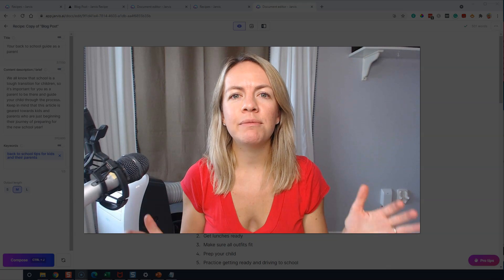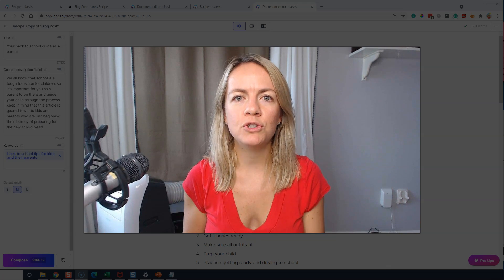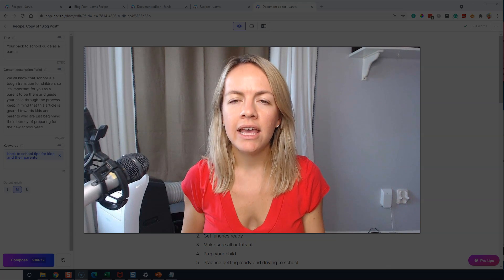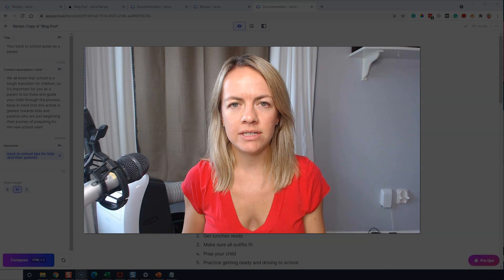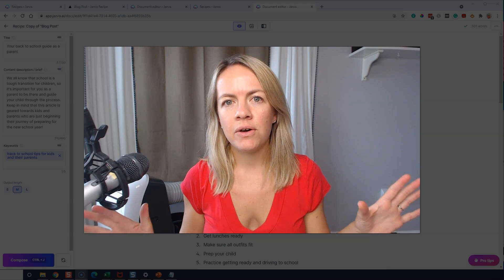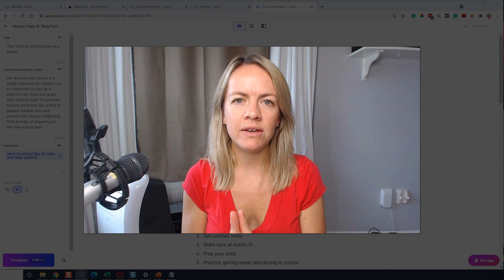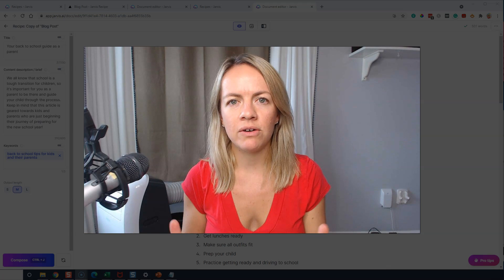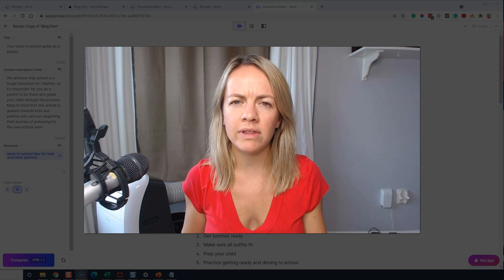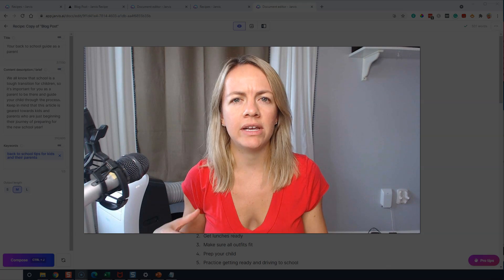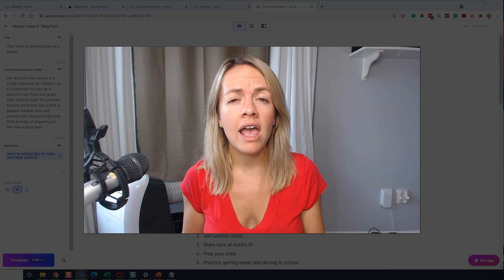Hey guys, Susie here, and I'm going to show you how to write a blog post super easily using artificial intelligence. I might've done some videos on Jarvis already. It's an awesome tool that helps you generate content faster and quicker.